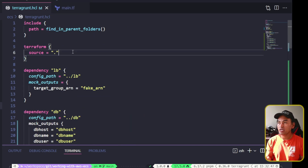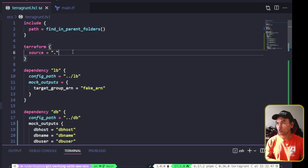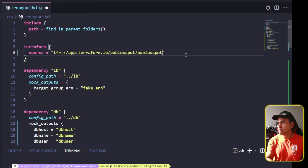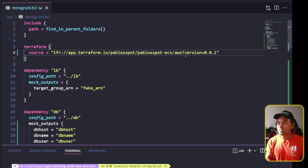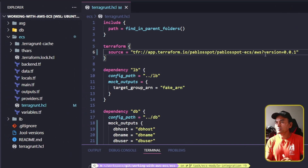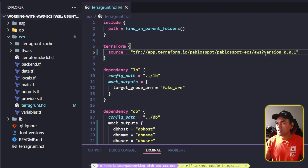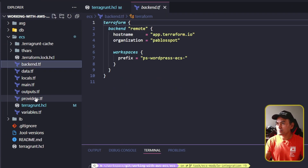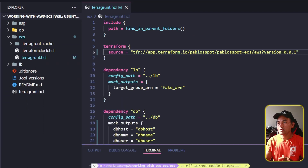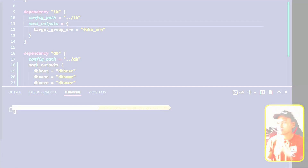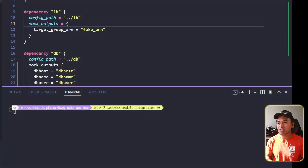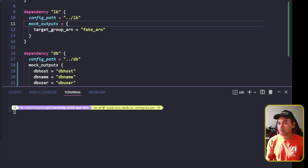I need to change the source property in this block to point to my Terraform private module. Then I'll switch to my VS Code Explorer and delete all my TF files as well as my TF vars directory. Switching to my VS Code terminal, I have now exported my AWS credentials, my default workspace, and my Terragrunt integration variable.